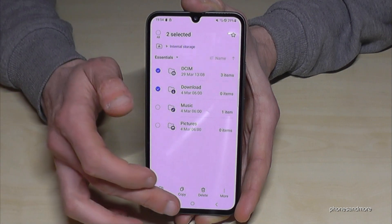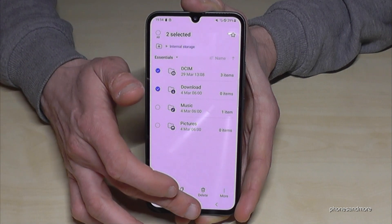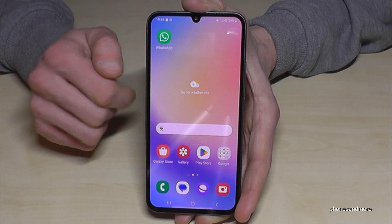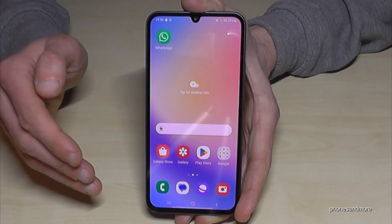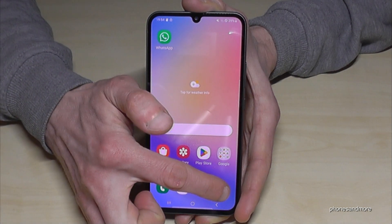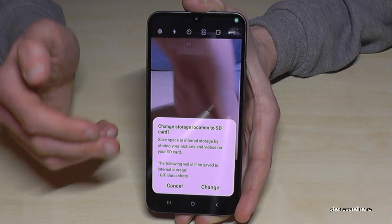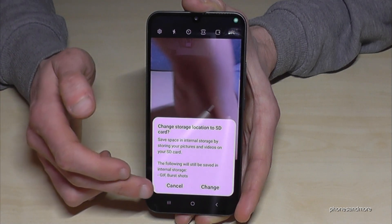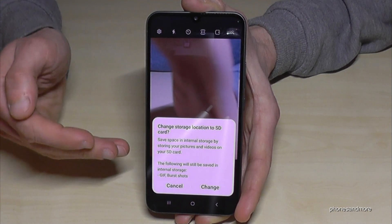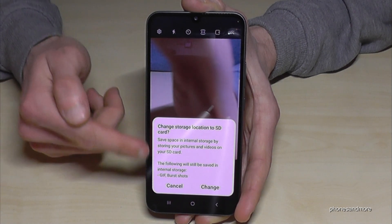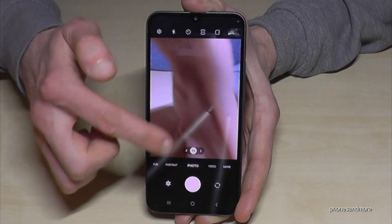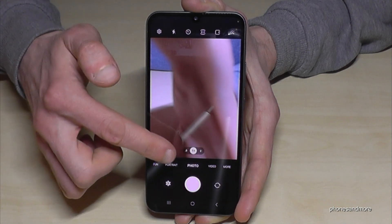You can transfer those folders to your SD card in the same way — pretty easy. Now let me show you something else. Go to the Camera app, because your future pictures should also go directly to the SD card. If you see a prompt for that, just tap to change it.